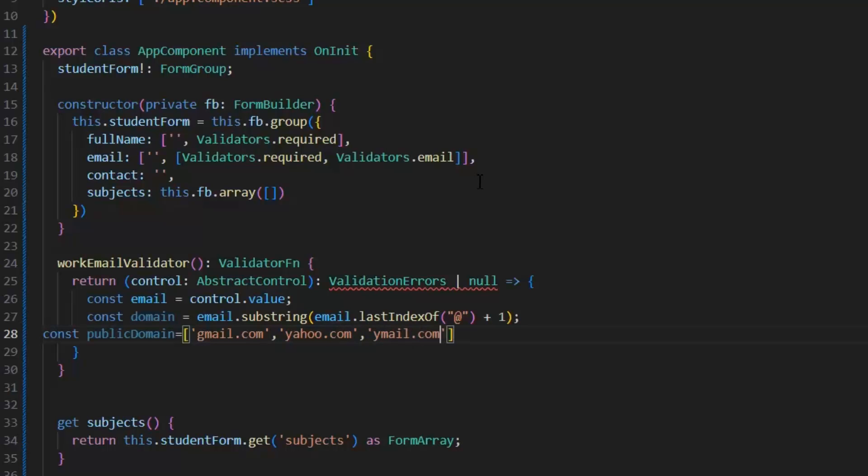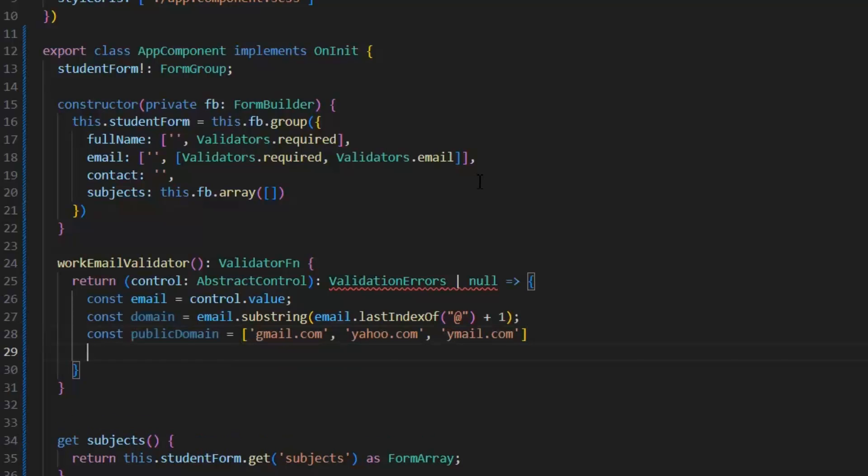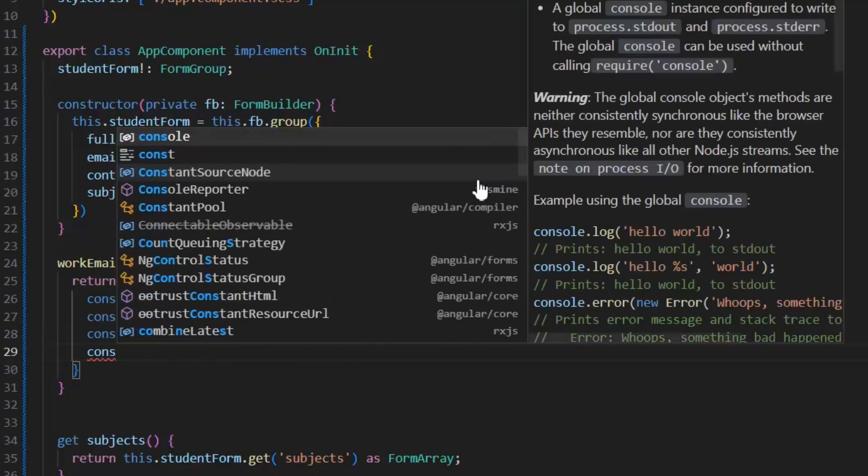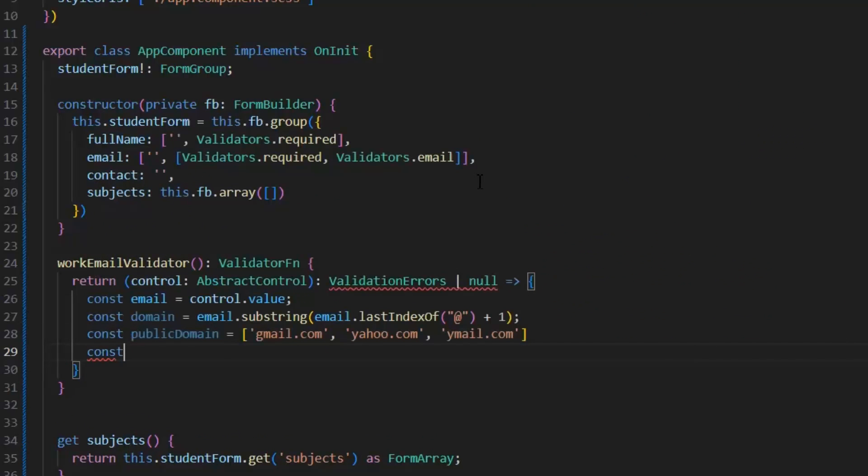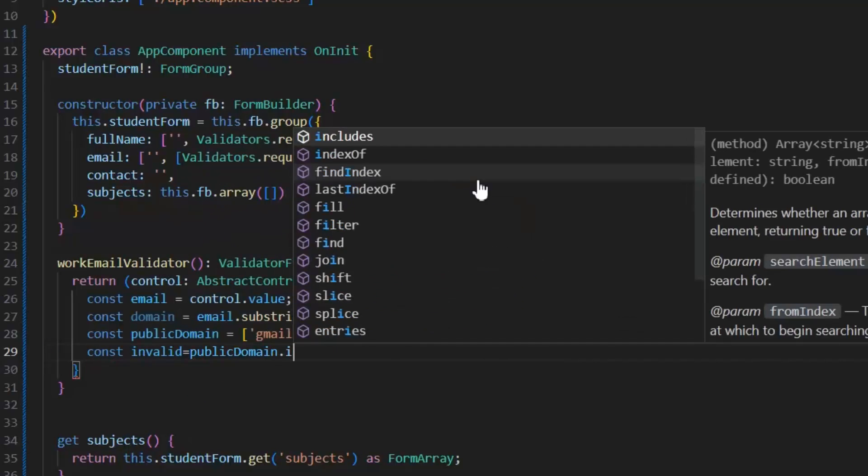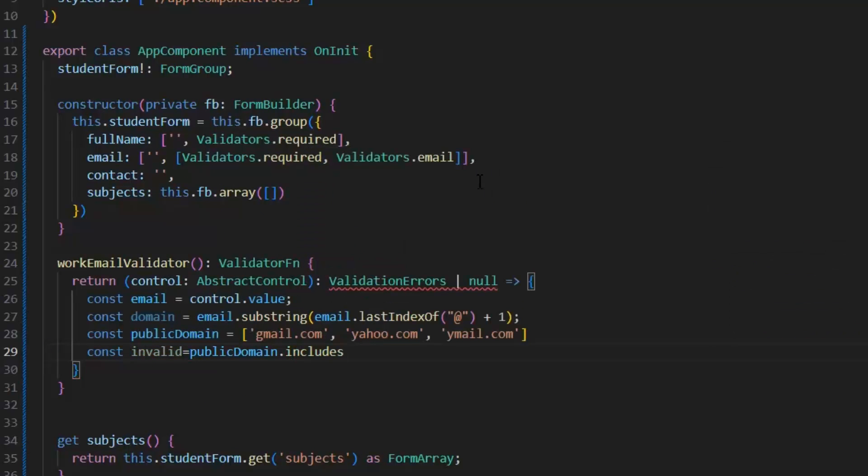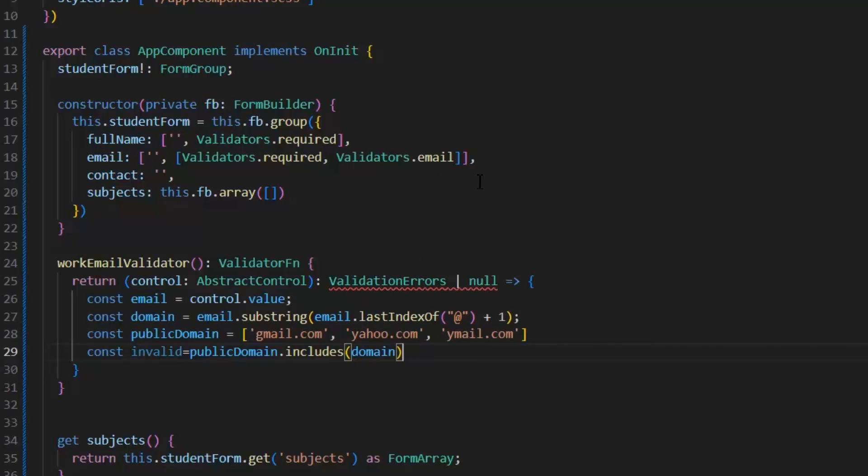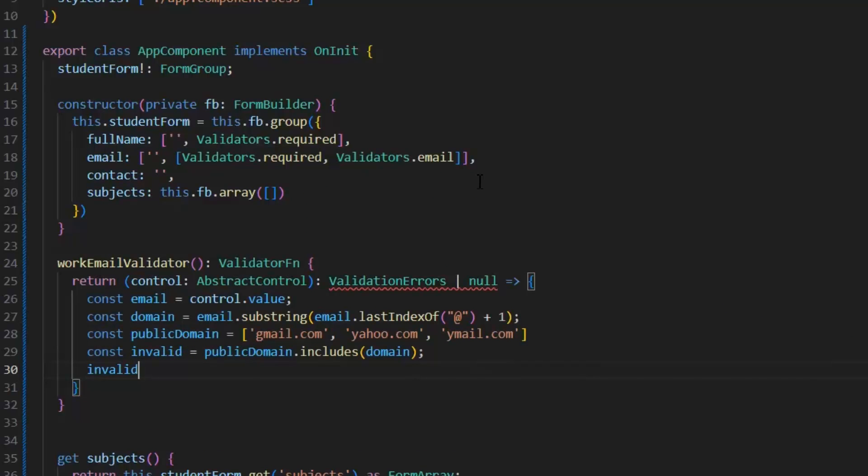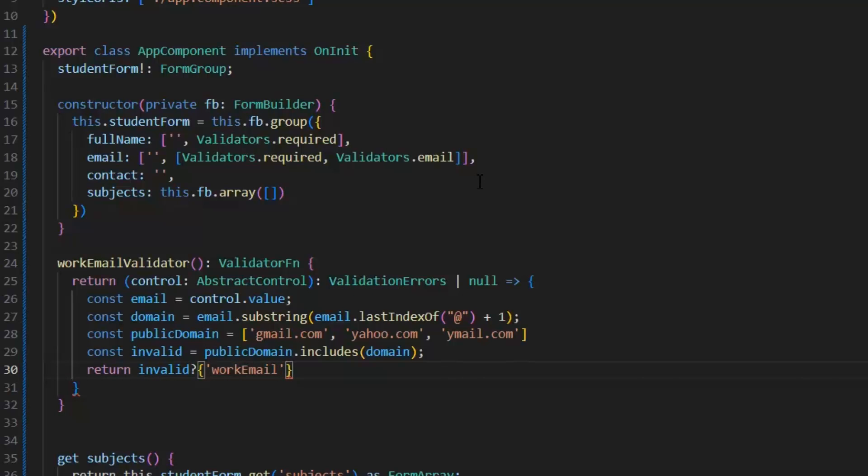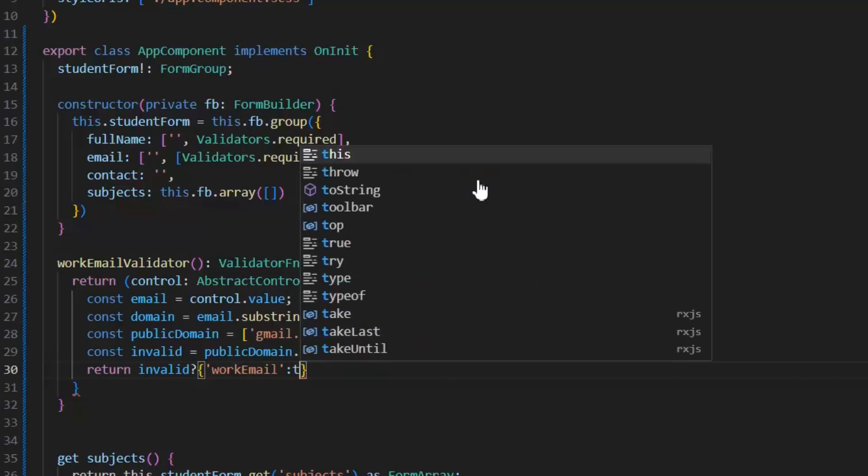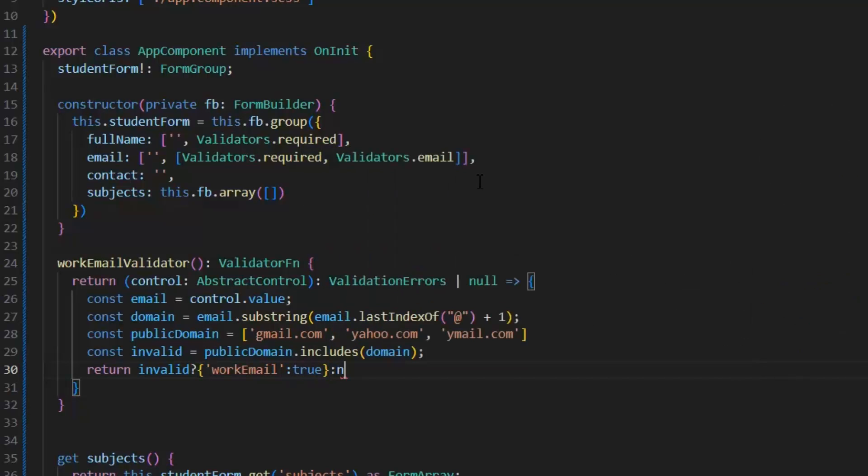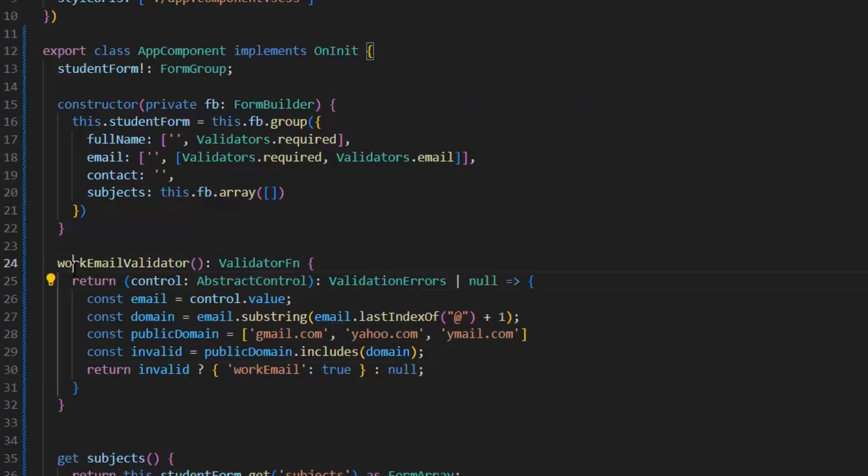Next, I need to check which domain is invalid. For that, I'm going to write this variable invalid. In this, I'm going to check publicDomain.includes(domain). If we have any public domain in this email, it will store in this invalid variable. If we get any value in invalid, then our workEmail is true. Otherwise, it will be null. So in this case, when workEmail is true, we will store our validation error. This is the way we can define our custom validation.